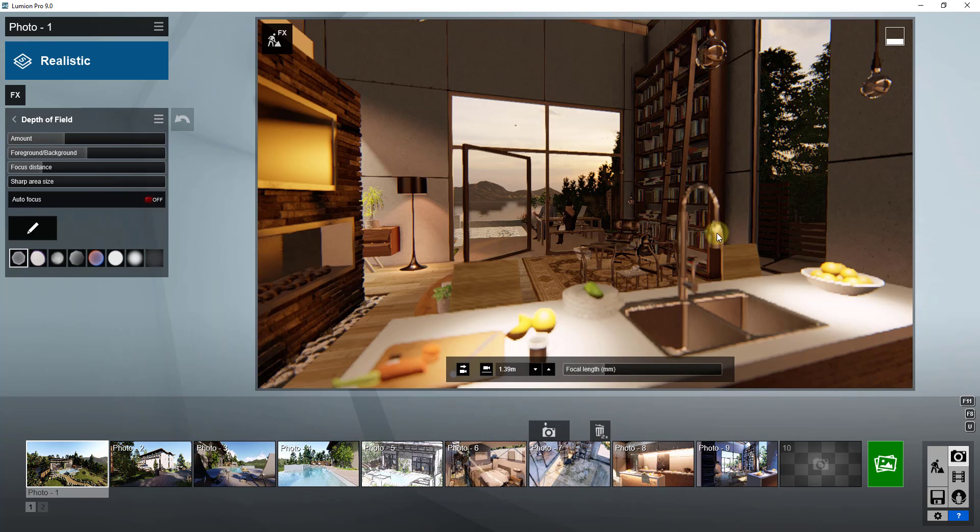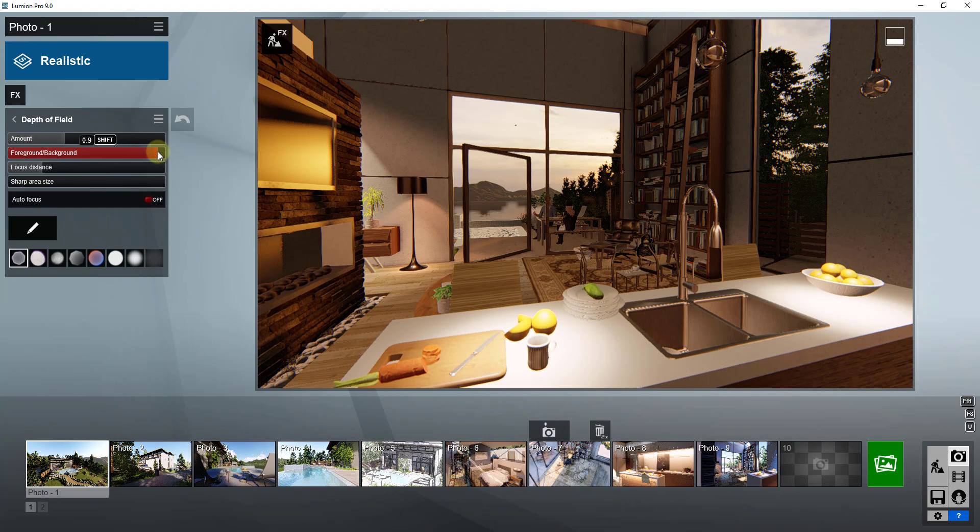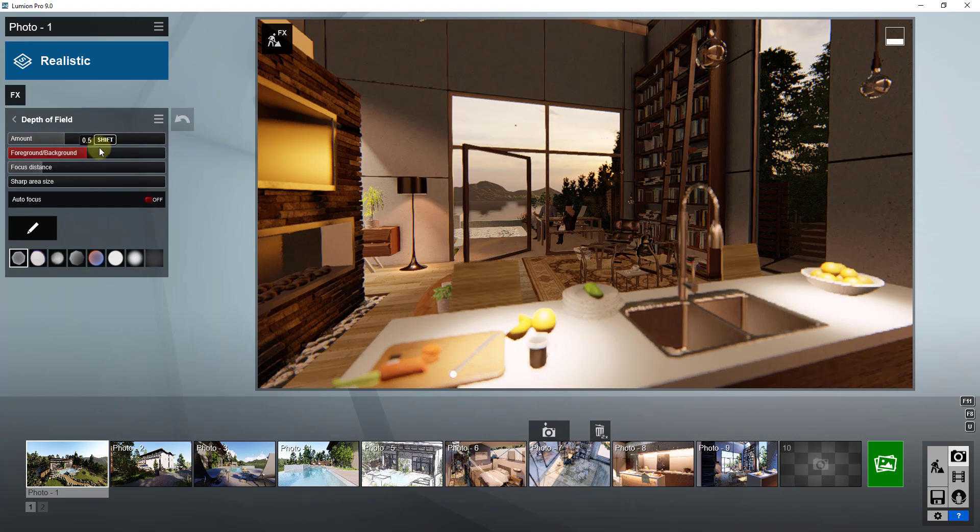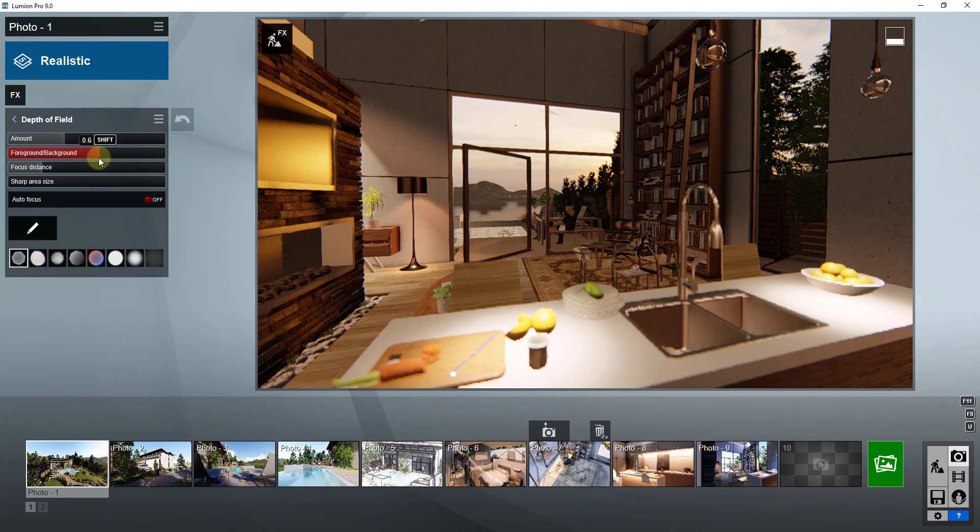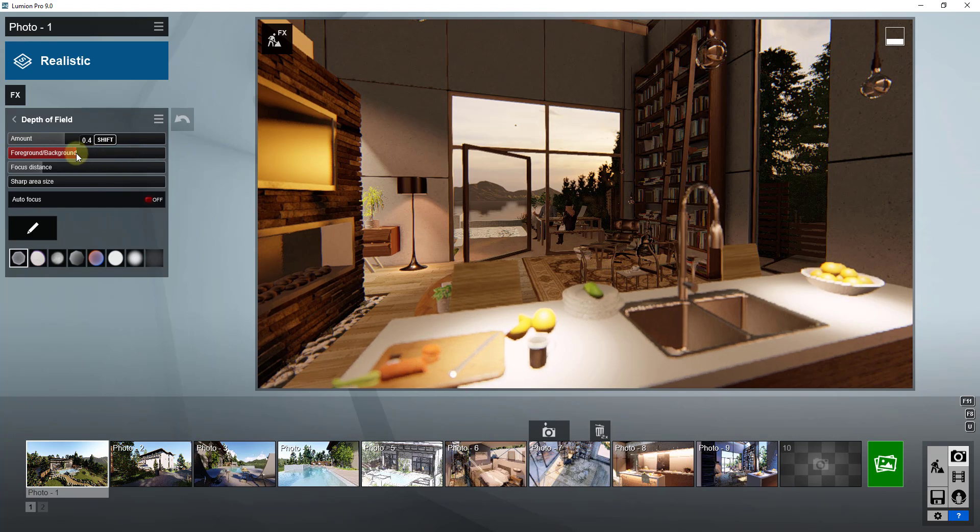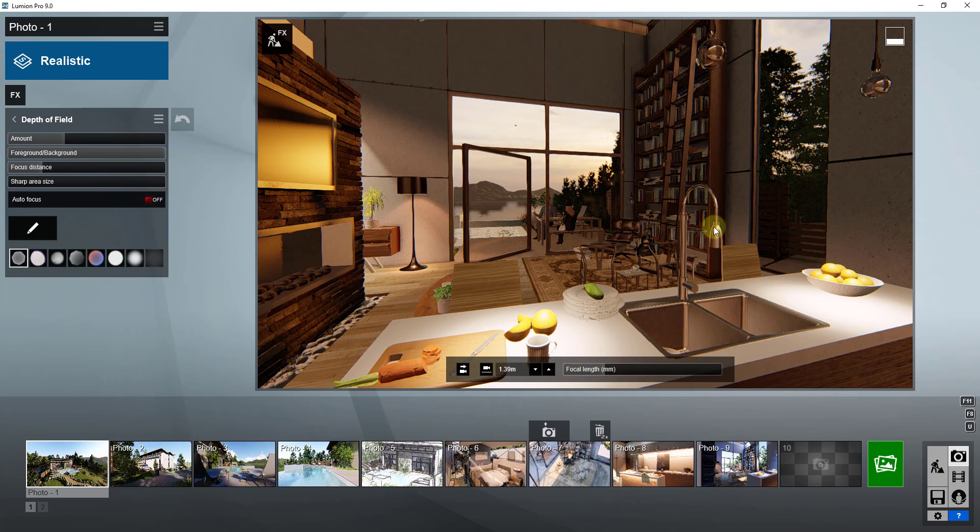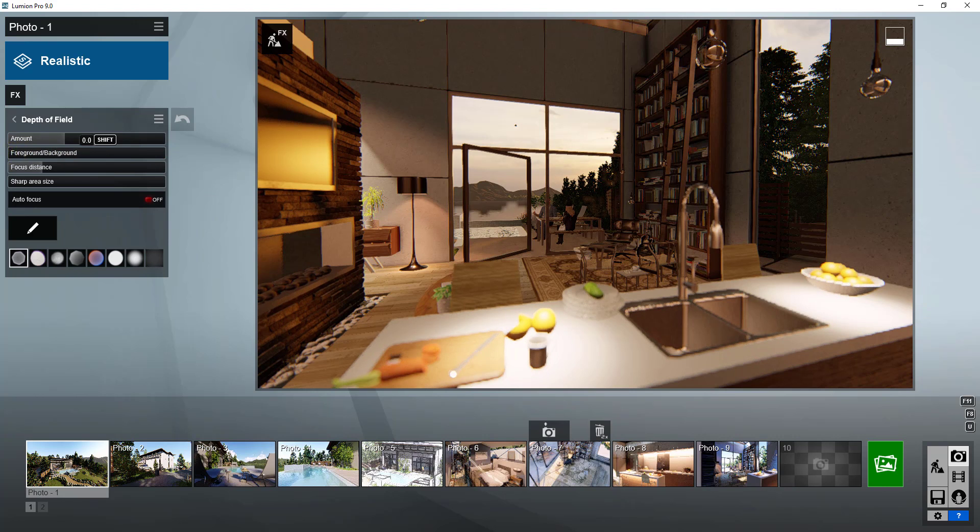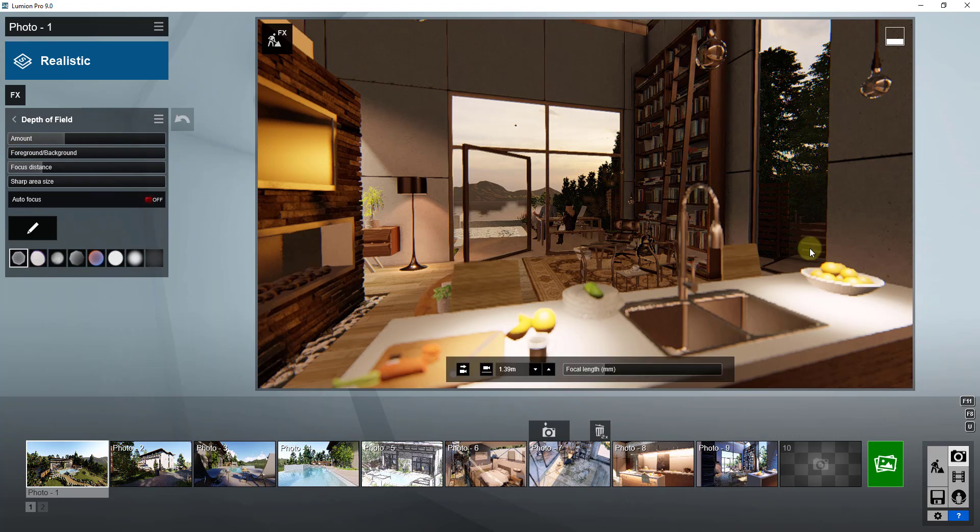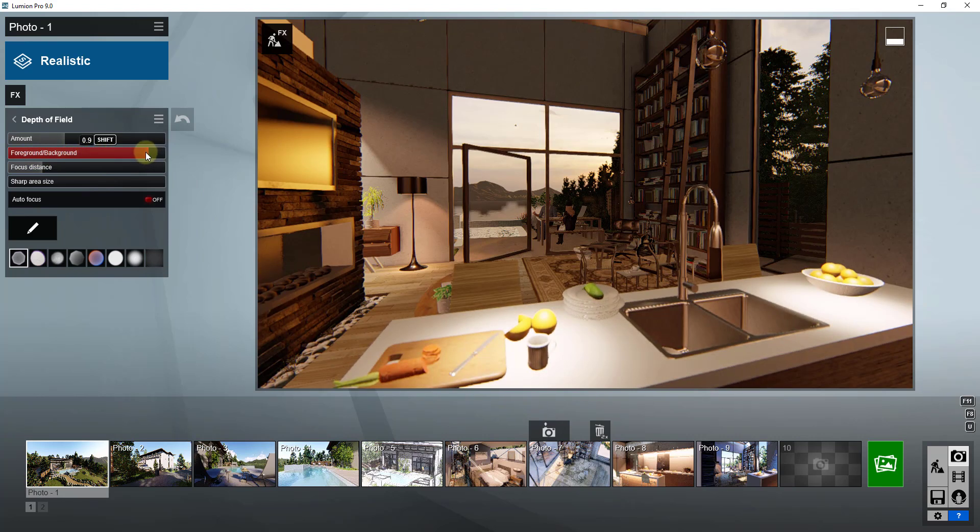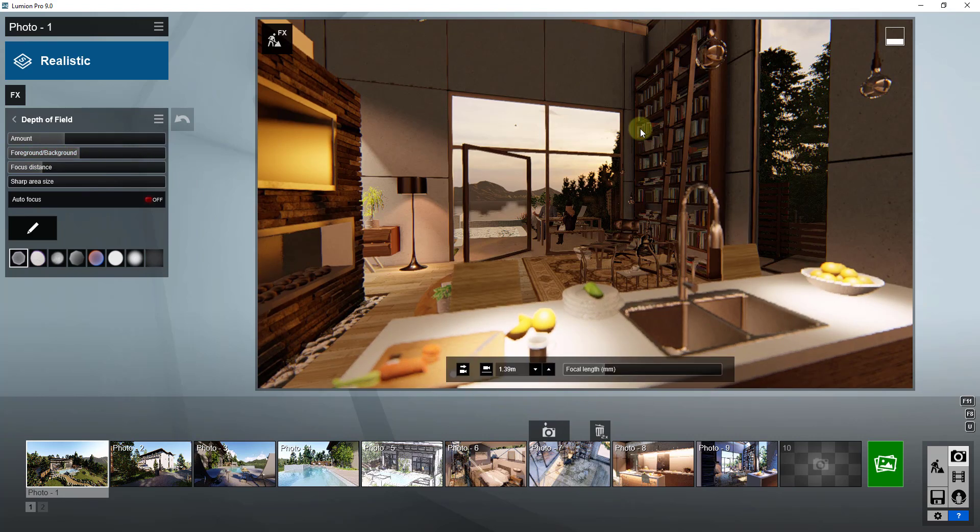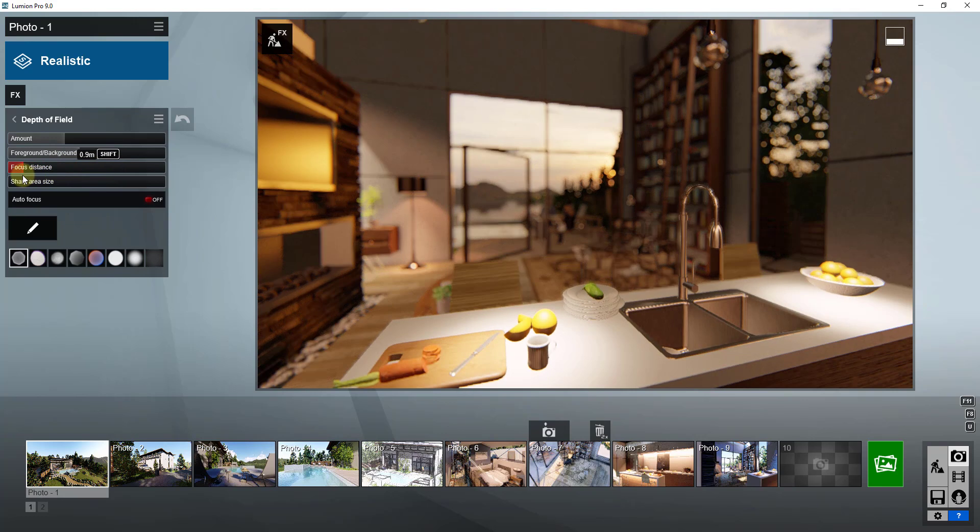The next setting is the foreground and background. The foreground and background is going to adjust at what distance this effect is going to happen. For example, if I drag this all the way to the right, you can see how this is no longer being applied to things in the front of my rendering. If I drag it all the way to the left, you can see how this effect is really only being applied to things in the very front or the very foreground. You can kind of mess around with that to adjust where in your image this occurs, and this is going to work hand in hand with your focus distance.